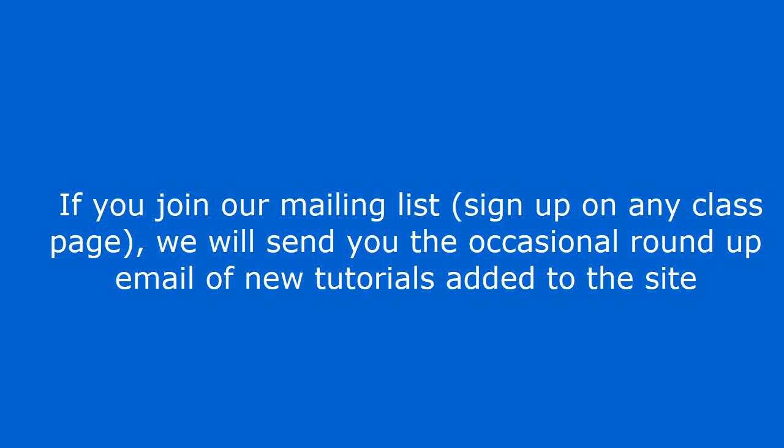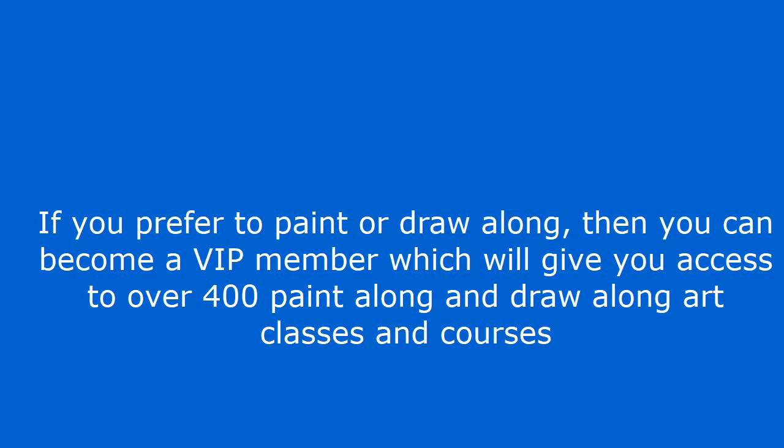If you join our mailing list, sign up on any class page, we will send you the occasional round up email of new tutorials added to the site.